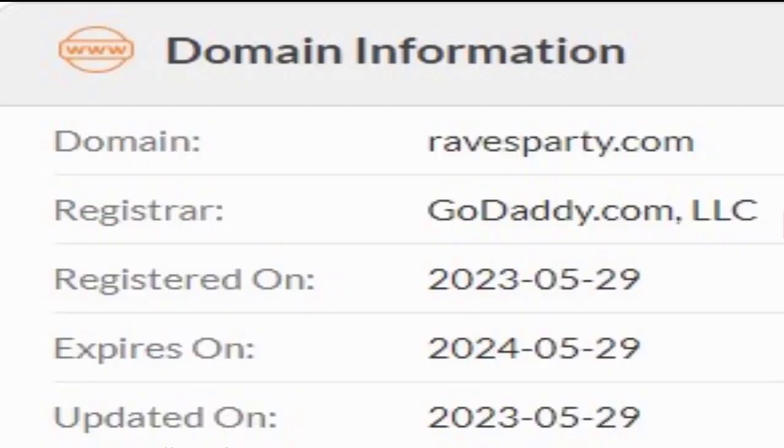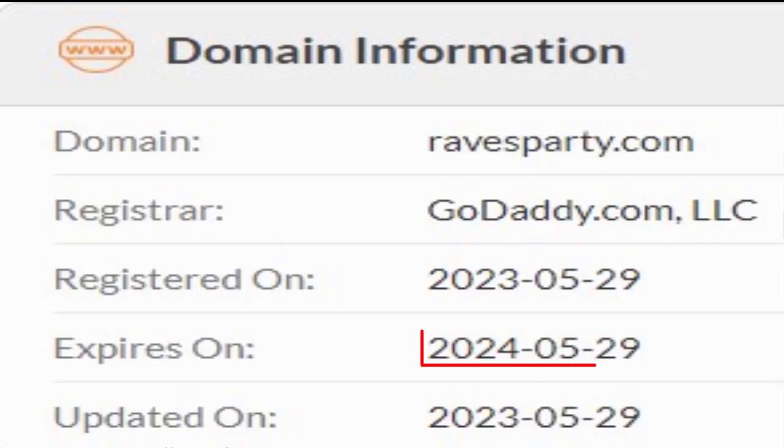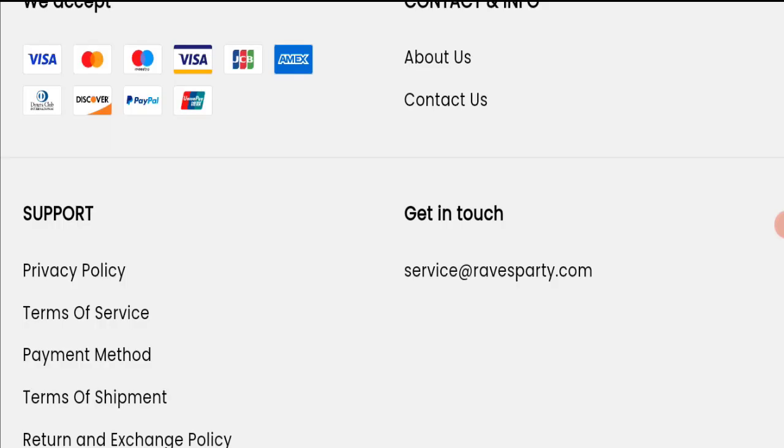This website was registered on 29th of May 2023 and will expire on 29th of May 2024, which means this website is very new because it has been registered only a few months ago. It's a very negative sign, and this website is too young.